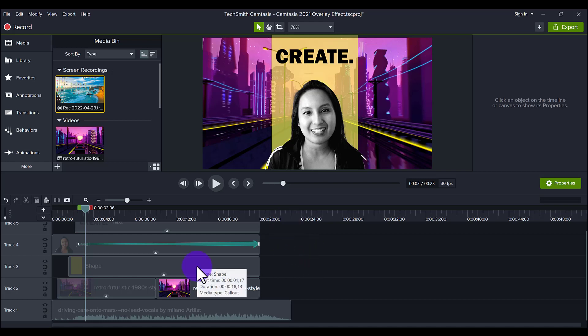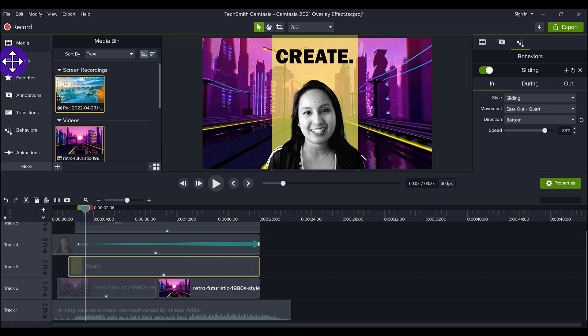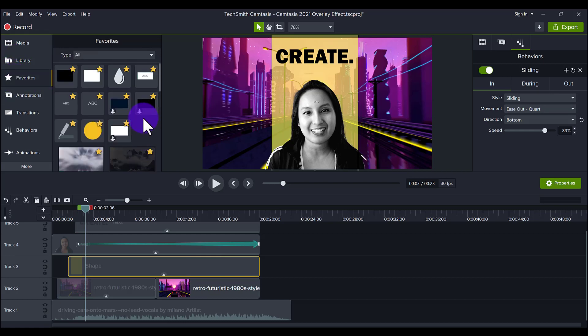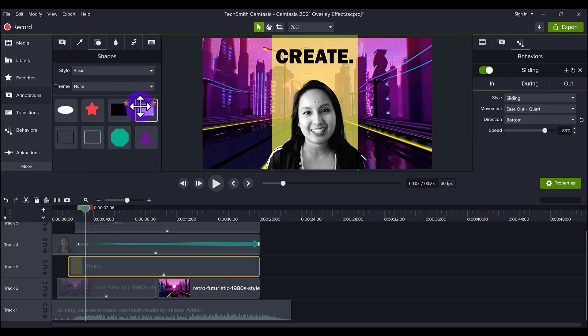Next is this shape here. This is just a simple shape that I got when I went to, well, I have it in my favorites, but it's pretty much this shape right here, which you can probably go to annotations, go to shapes, and then it's this one right here.